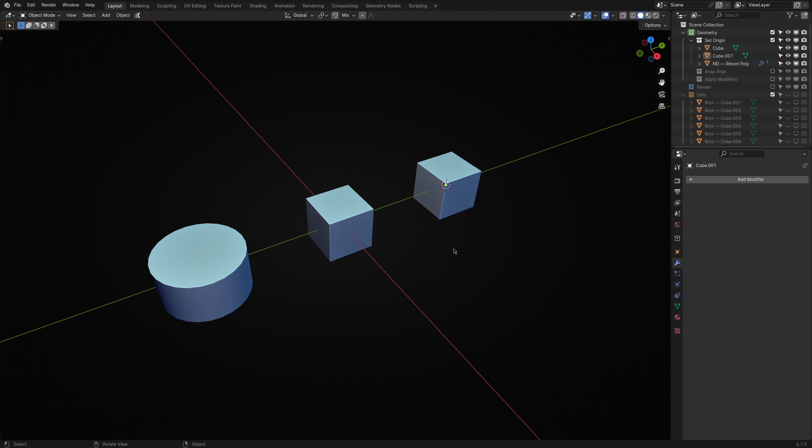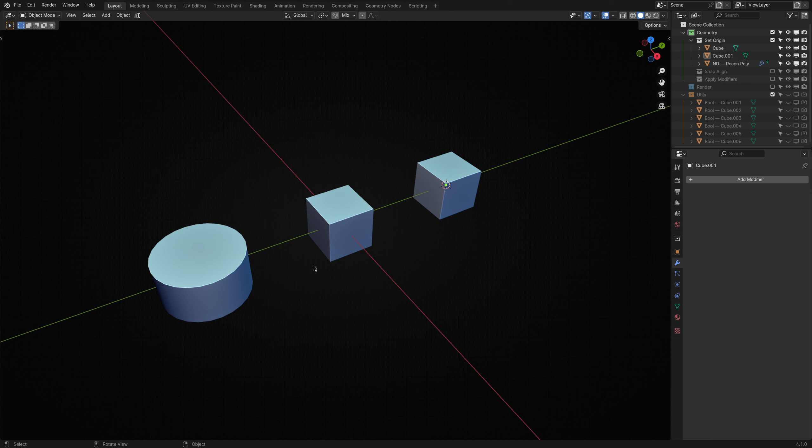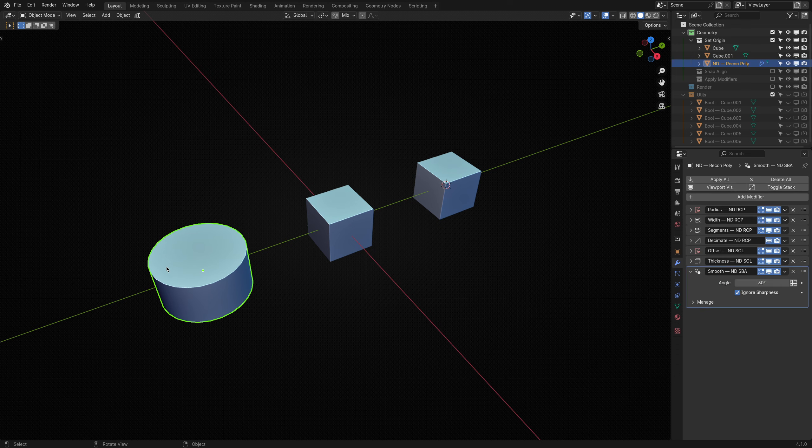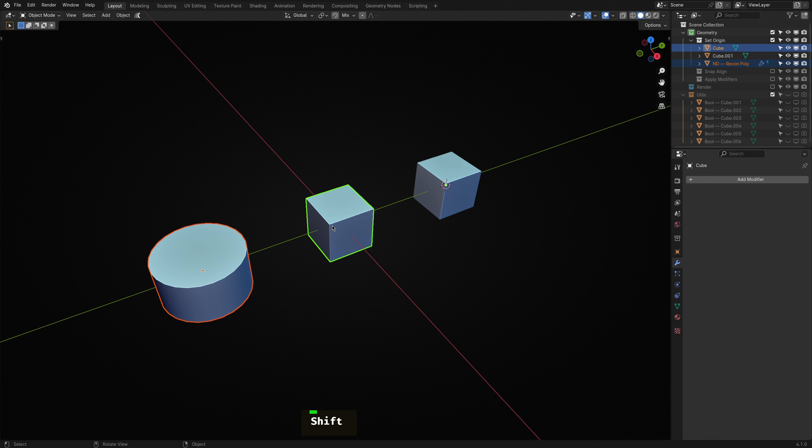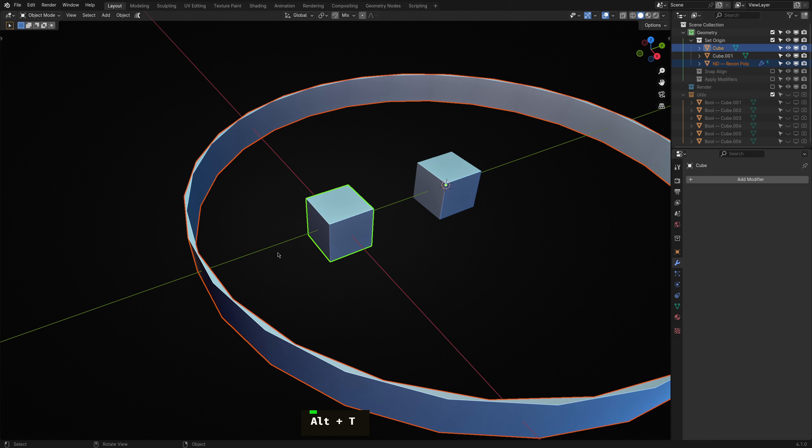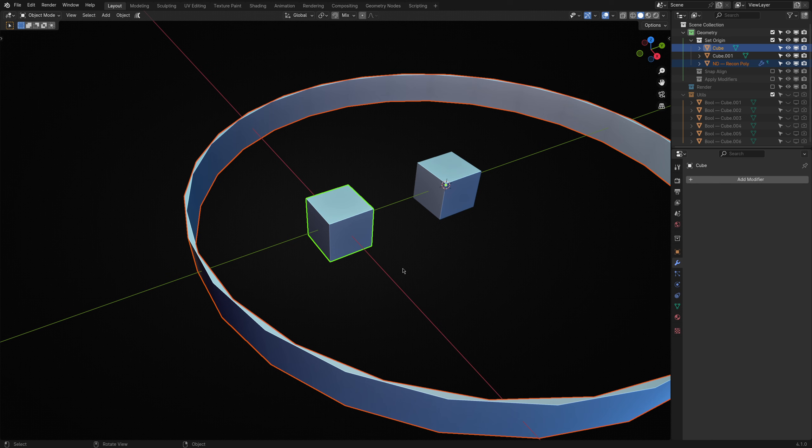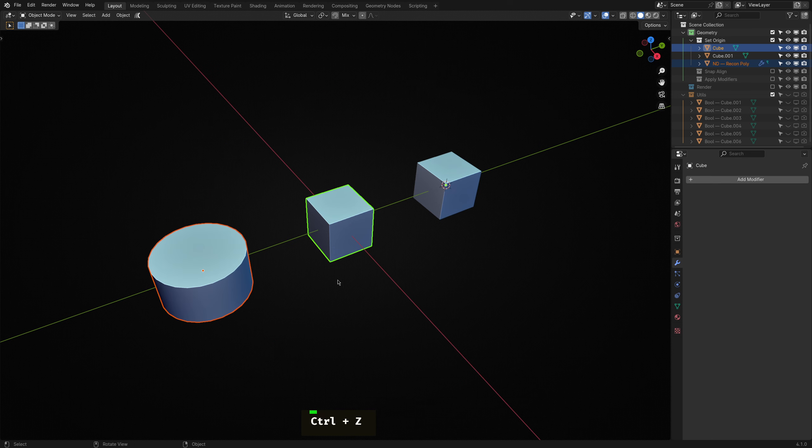The following way to use the Set Origin operator is where its power is really appreciated. Traditionally, setting the origin of an object either generated procedurally or with many utils parented to it can be a bit of a mess. This situation should look familiar if you've watched the Replicate video in this Deep Dive series in which we covered the circular array operator.